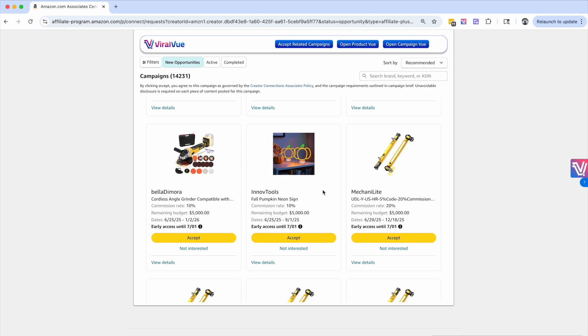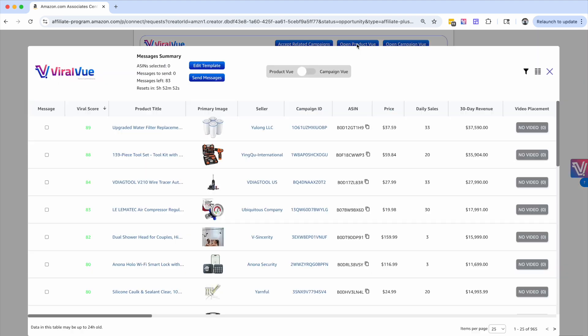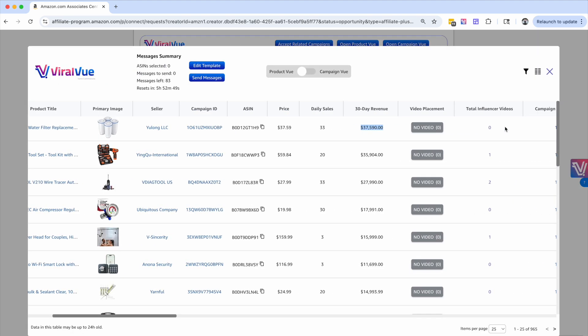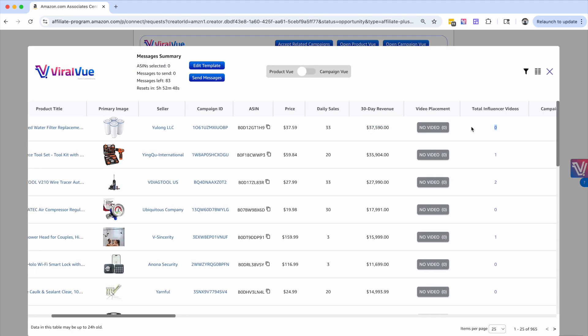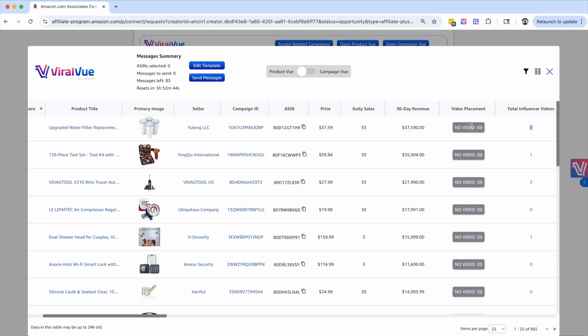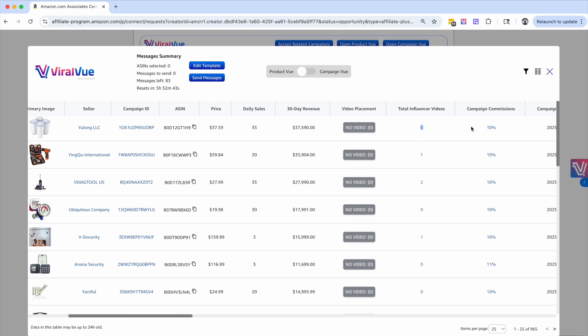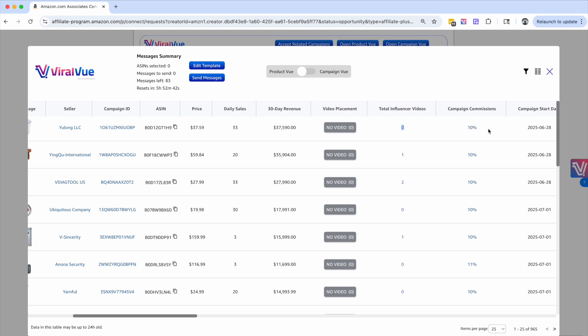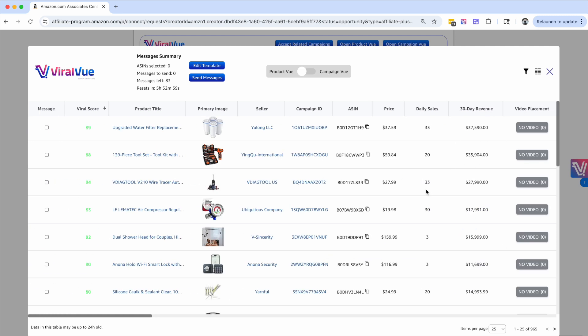And again, this is extremely powerful because not only are you getting the free product, but you are getting products that have super high revenue, super low competition. And so when you make these videos, the chances of you actually converting and making more is very high. And you're going to be getting those increased commission rates. So this is a super powerful feature, super powerful way to help you increase your commissions.